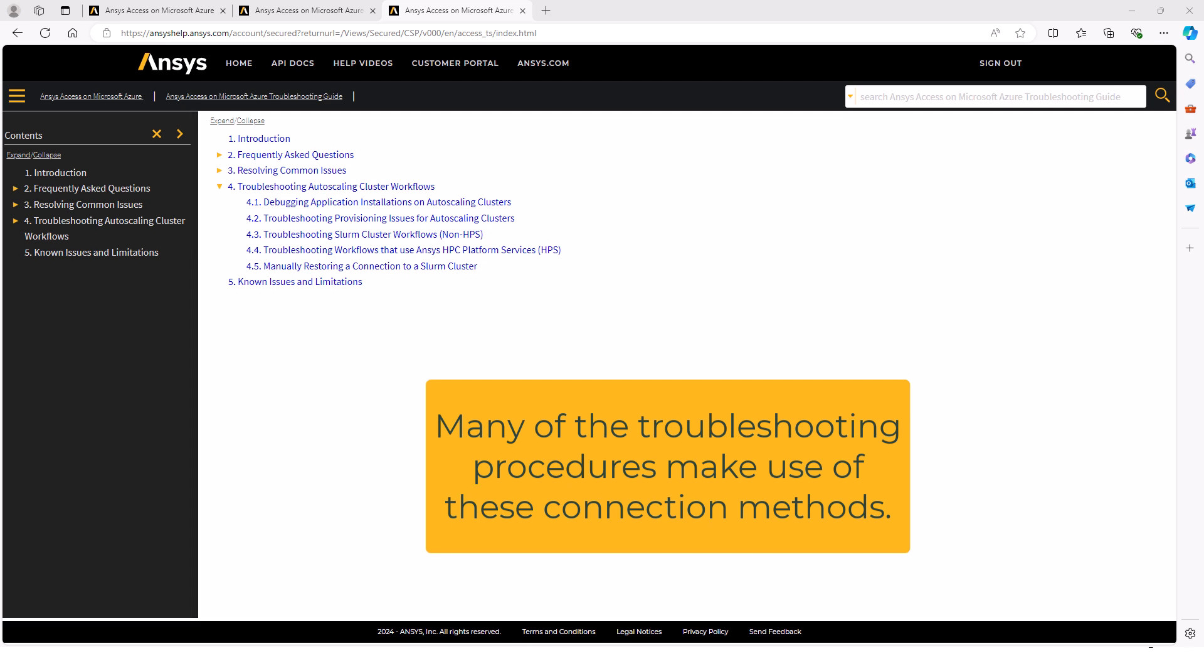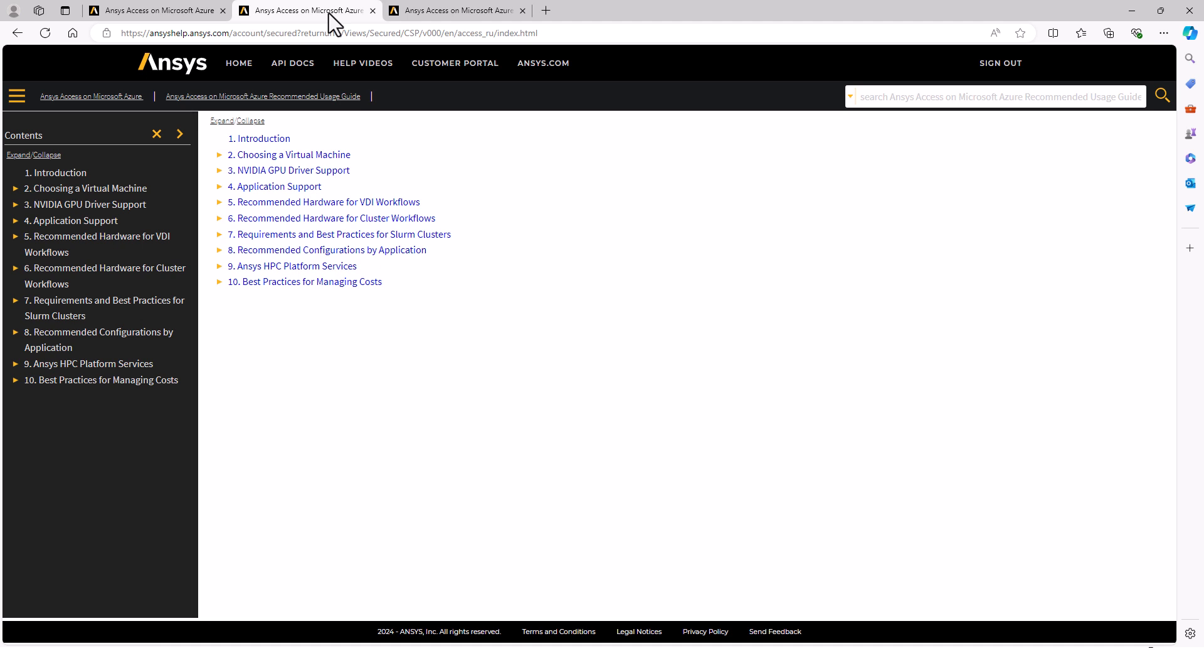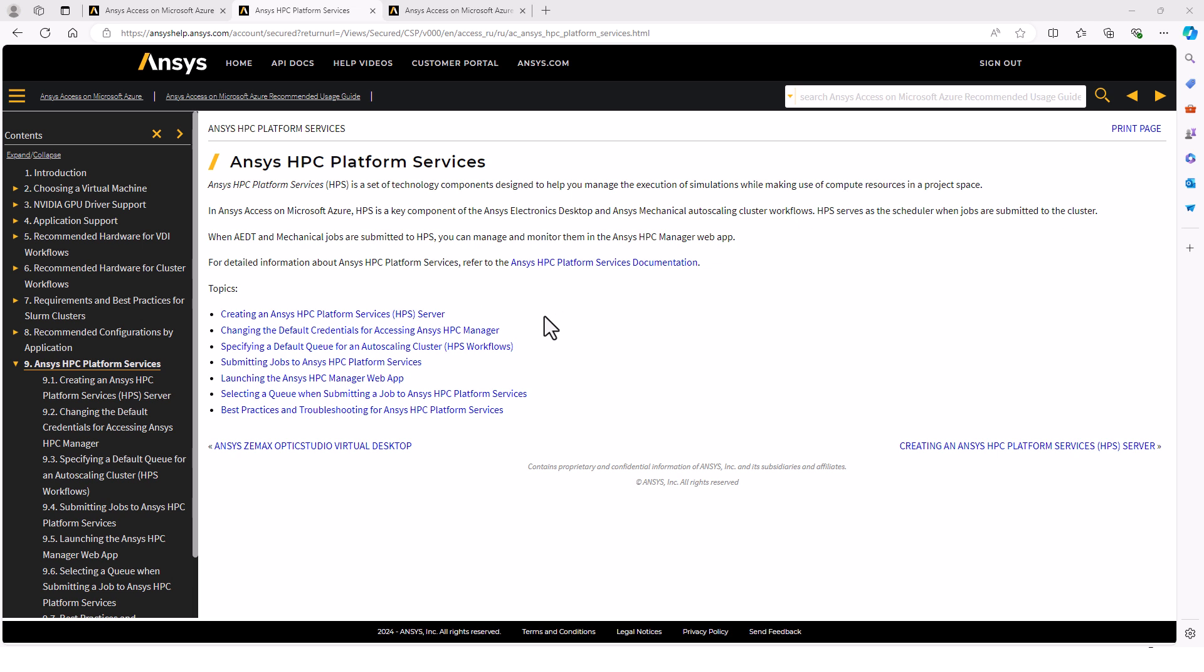The rest of this video will cover HPS. There's a section on HPS in the recommended usage guide. This page gives a good overview. HPS stands for HPC Platform Services, a set of components designed to help manage the execution of simulations. As it relates to ANSYS Access and Microsoft Azure, HPS is used in the electronics desktop and mechanical auto-scaling cluster workflows. For detailed information, there's separate documentation specifically for HPS, as HPS is not exclusive to Access on Microsoft Azure. You can even install it locally.